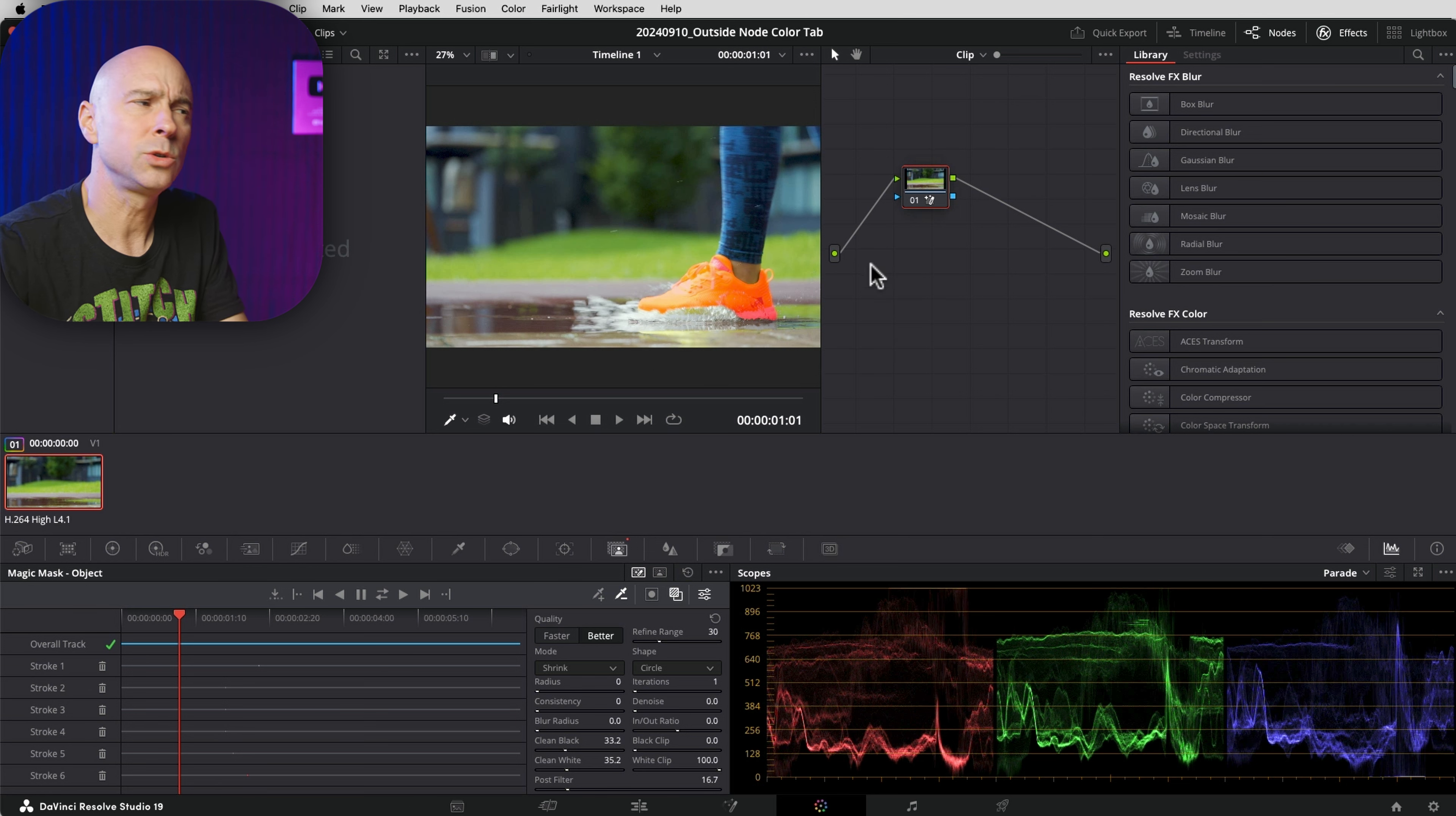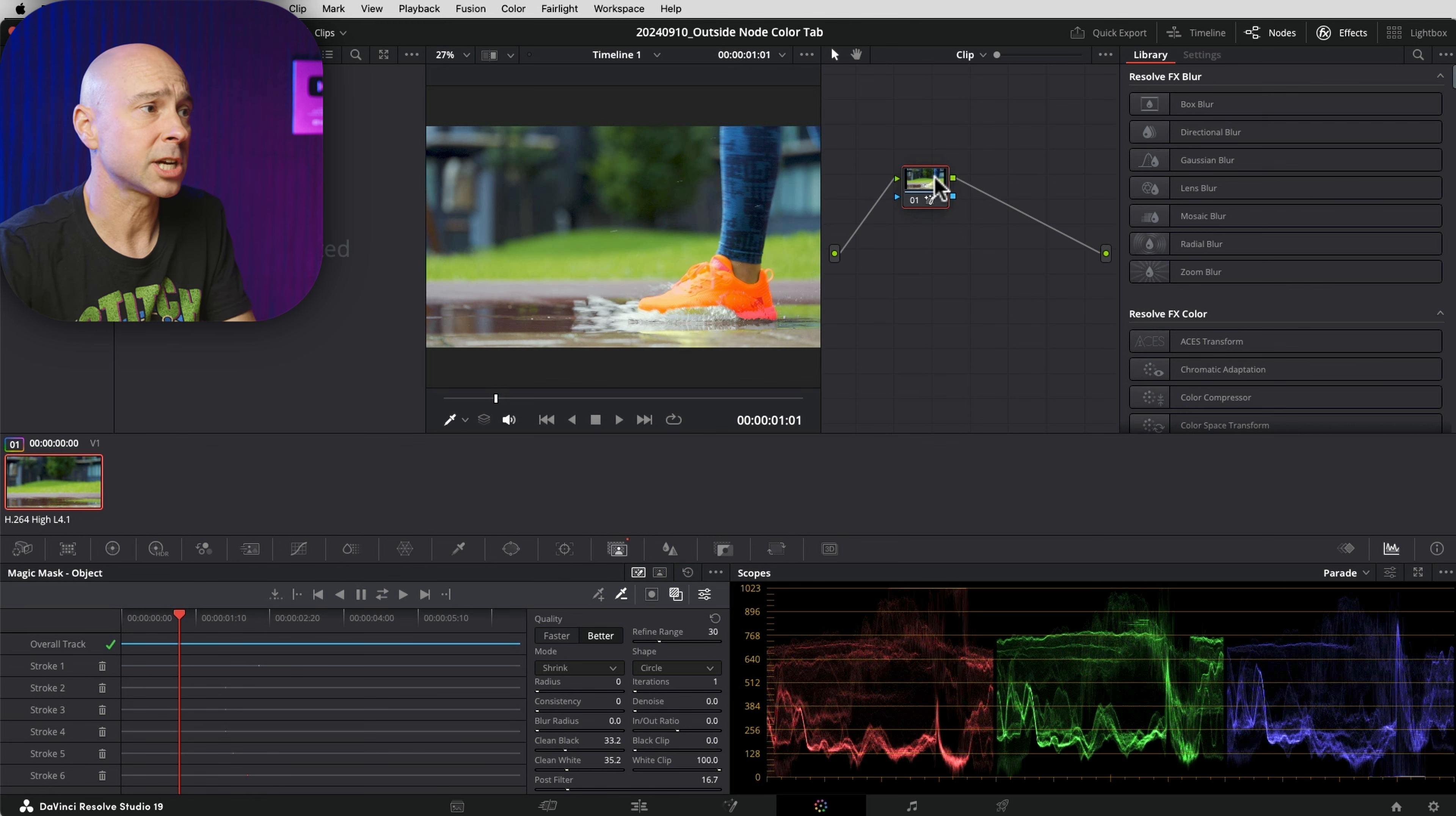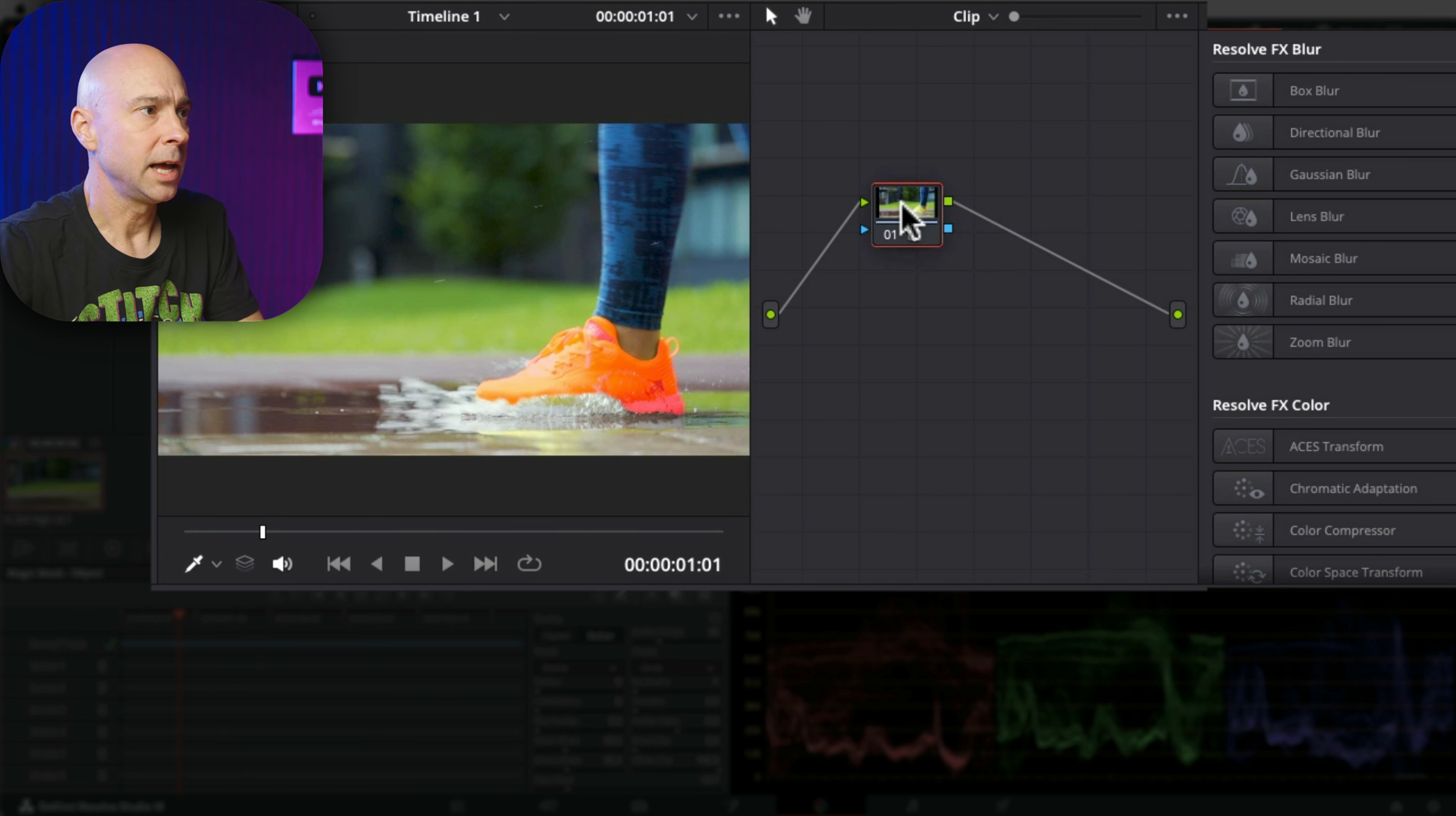But what if I wanted to quickly adjust everything on the outside of the shoes? You could keep this node and choose the inverse, but another quick way is to come to your node where you've got power windows, the magic mask, or any other way you might have selected something in this particular node.